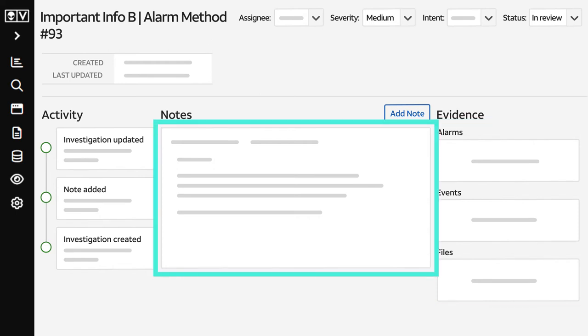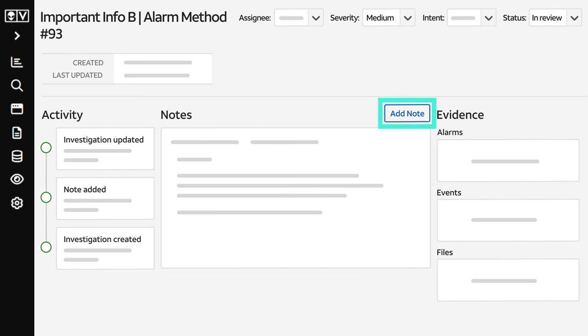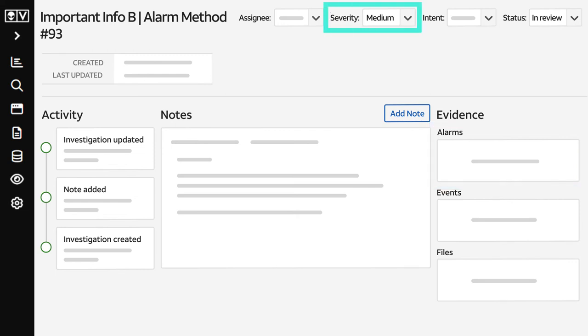The Notes section is where you communicate with the Managed XDR team. Here, you'll see the team's description of the investigation so far, and you can click Add Note to add more information. For example, let us know if an authorized activity is triggering an alarm so we can suppress it. Look for repetitive alarms in the Evidence section. You can also change the severity level if necessary.